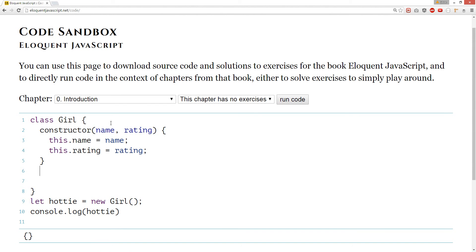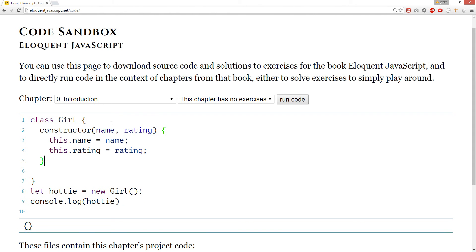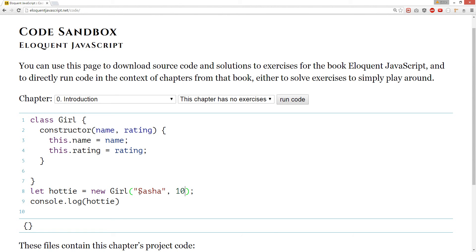And we're going to create. We're also going to create a method. The ratings, we can also do... Let's give her a name. Like, Shasha. And then the rating is... Let's give her a 10. Like, she's a perfect hottie.